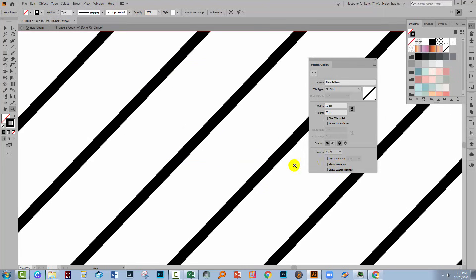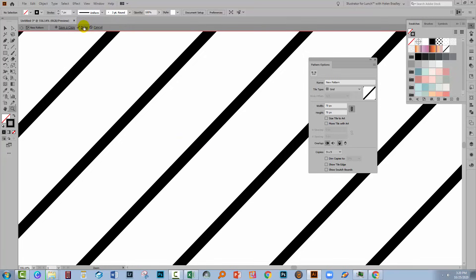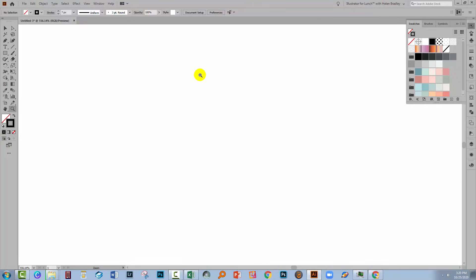If I turn off the tile edge, it's impossible to see where the original shape was, and where the pattern itself is, and that's exactly as it should be. My pattern is now made, so all I need to do is to click here on Done.